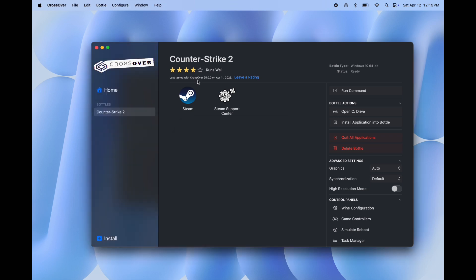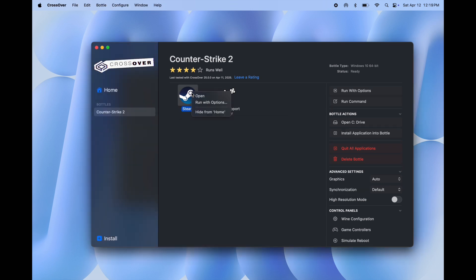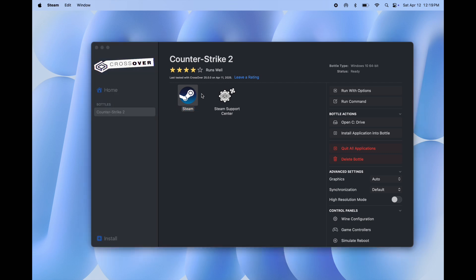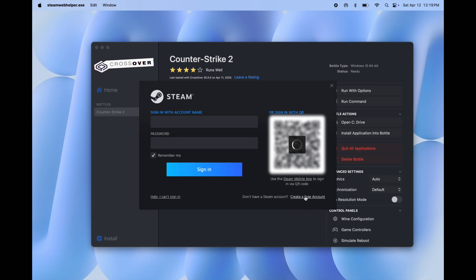Once installation is completed, it will get you here. Once you are here, open Steam. After that, sign in here with Steam ID. If you do not have a Steam account, create an account from here.